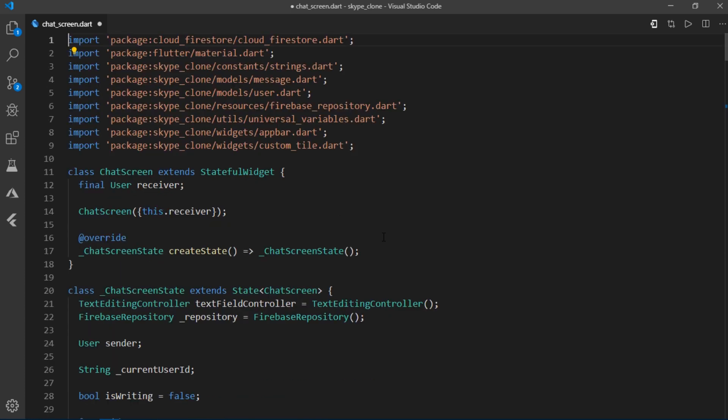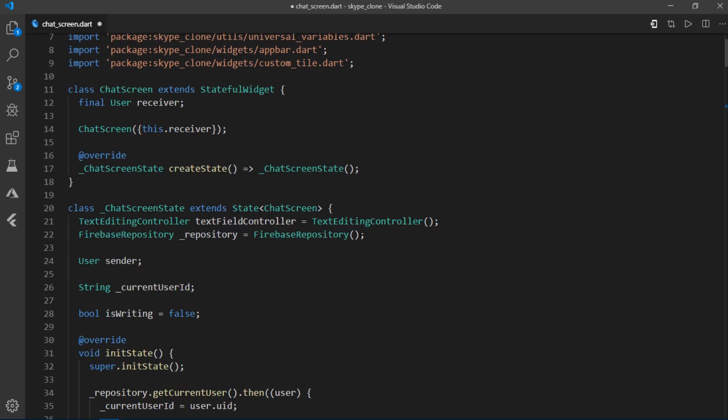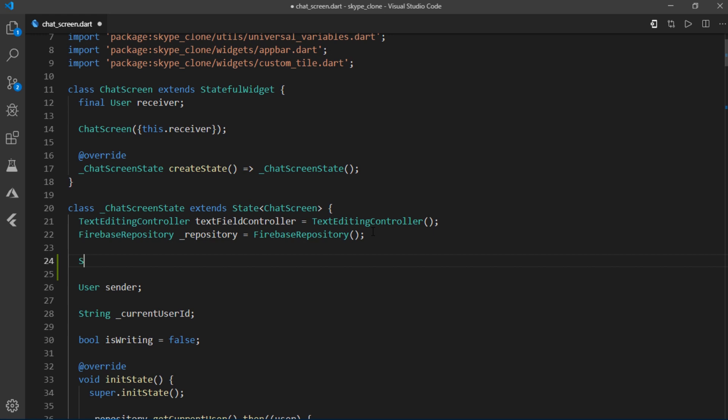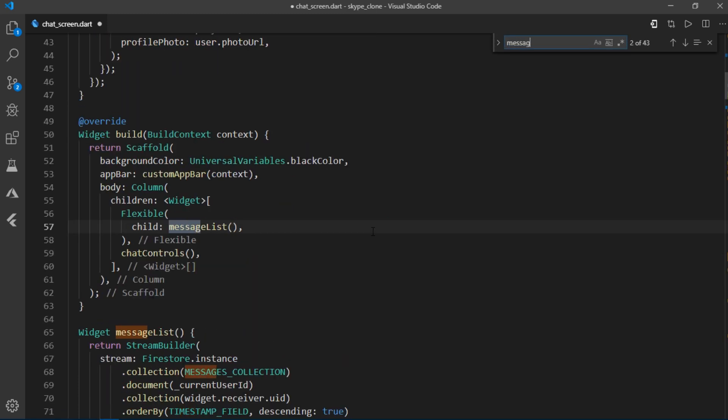Then at the very top of this file, I'll write scroll controller list scroll controller scroll controller. Then I'll come back to where we were.